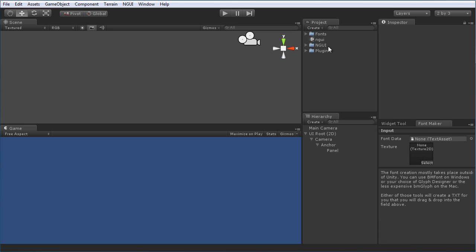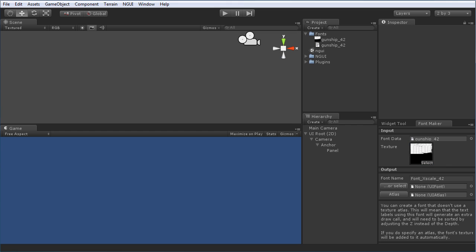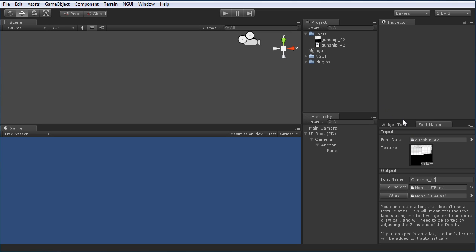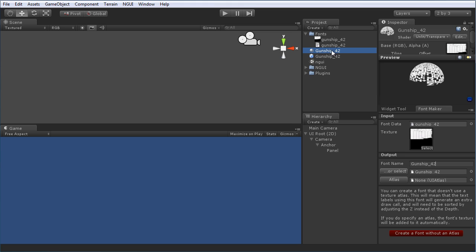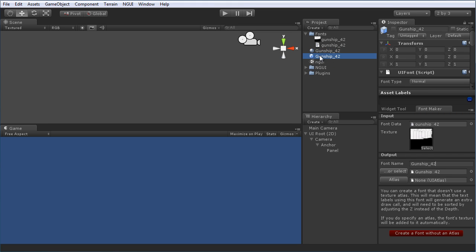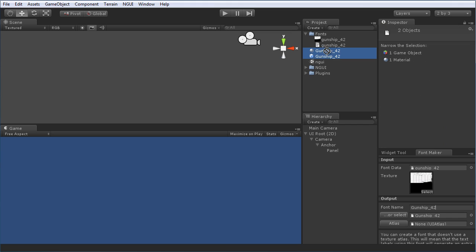So creating that font, if we go back to the project folder, we just need to drag and drop these two assets right here into the font maker. So drop in the font data for the text asset, and the targa into the texture. Then we need to give it a name, and this is actually Gunship size 42. And we need to bring this window up a bit. Okay. And then we'll just create the font directly. So now we have two new files. This material, Gunship 42, and the atlas for the font right here with a little prefab icon next to it. I'm going to select both of those and drag and drop them into the font folder just to keep it more organized there.